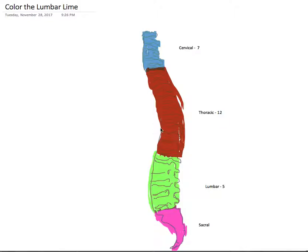When talking about gray matter and white matter in the spinal cord, the vertebral column is also referenced. Early on in my studies, I had a hard time remembering the order of the bones that constitute the spine.